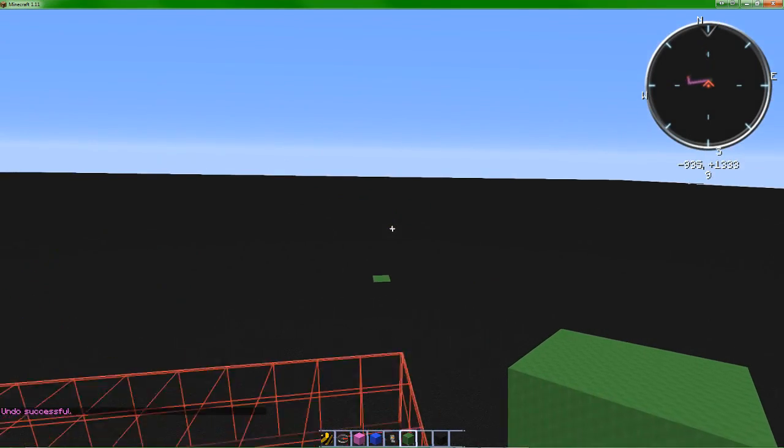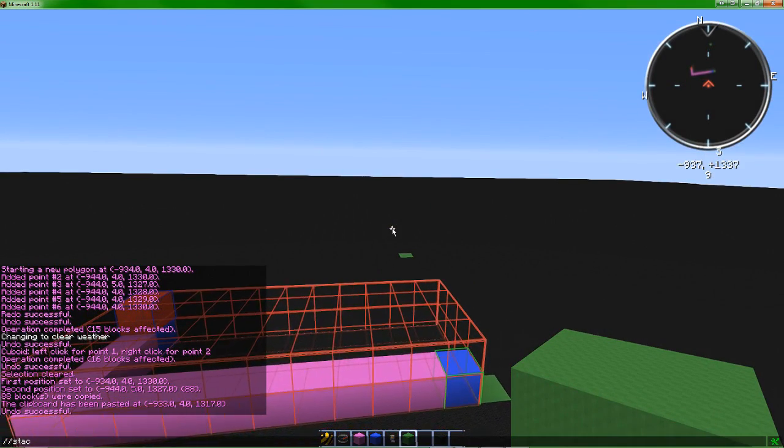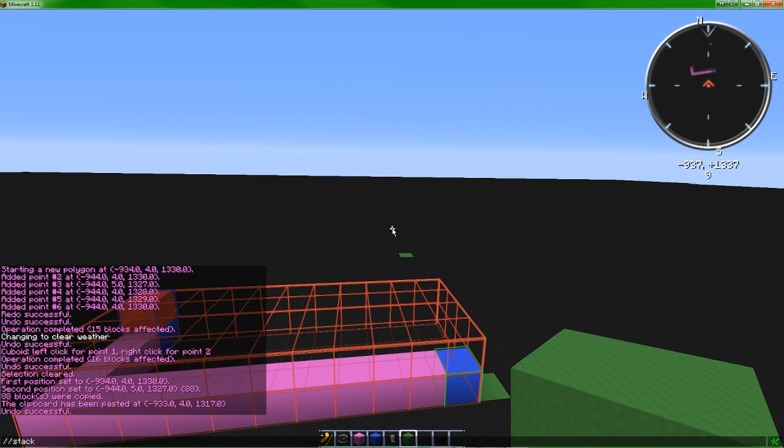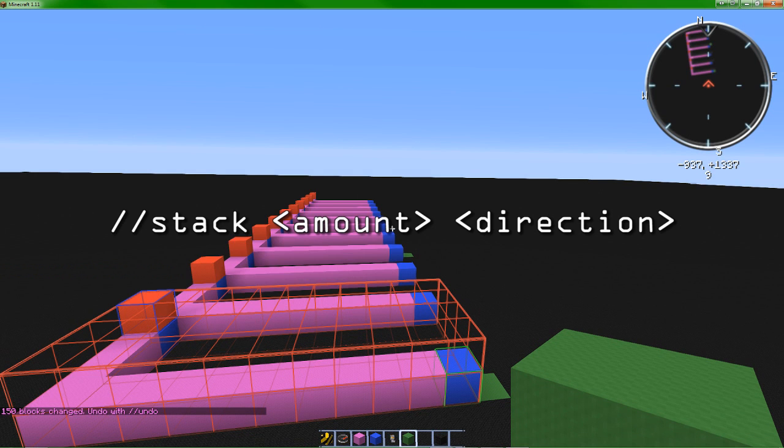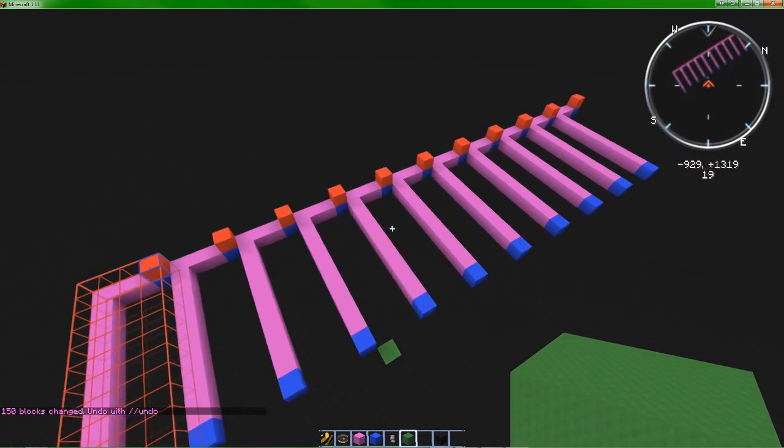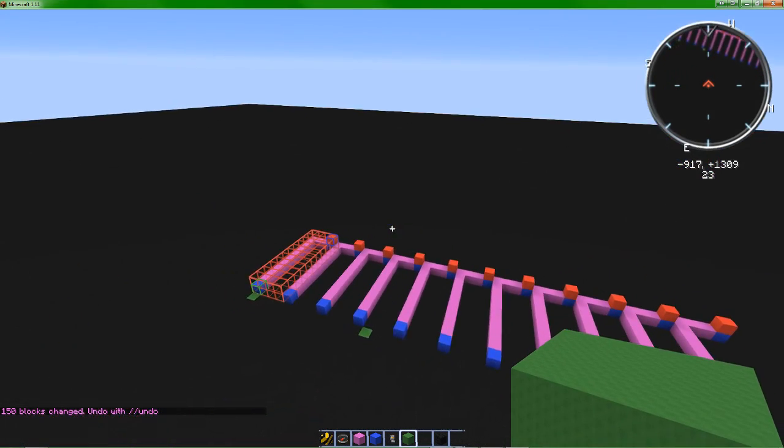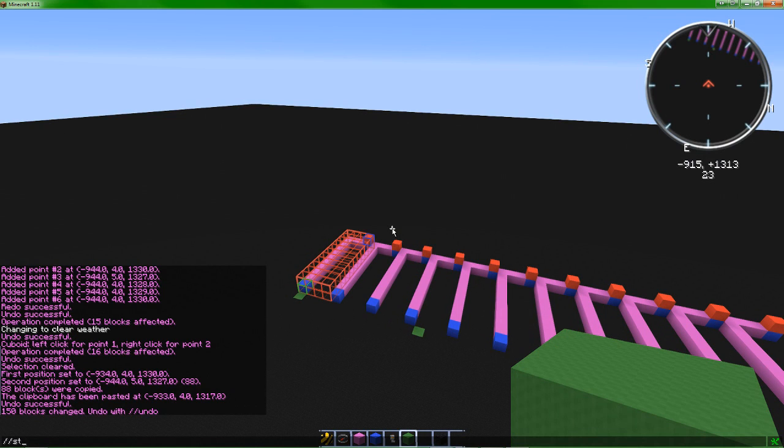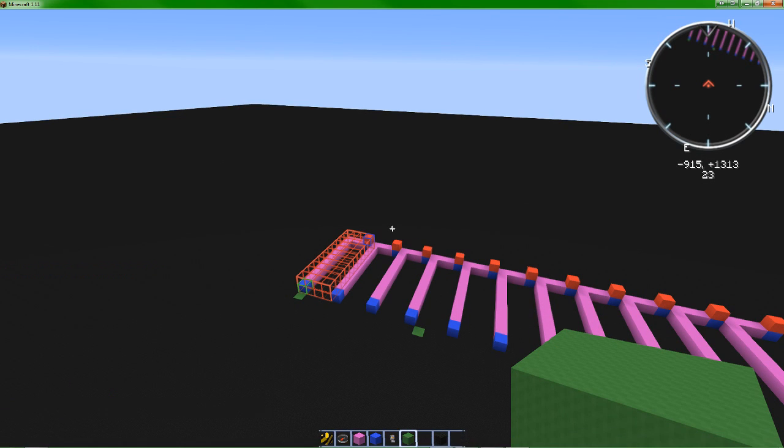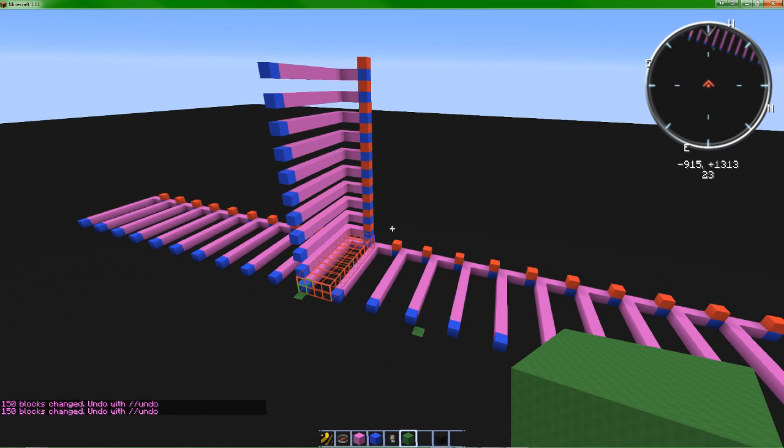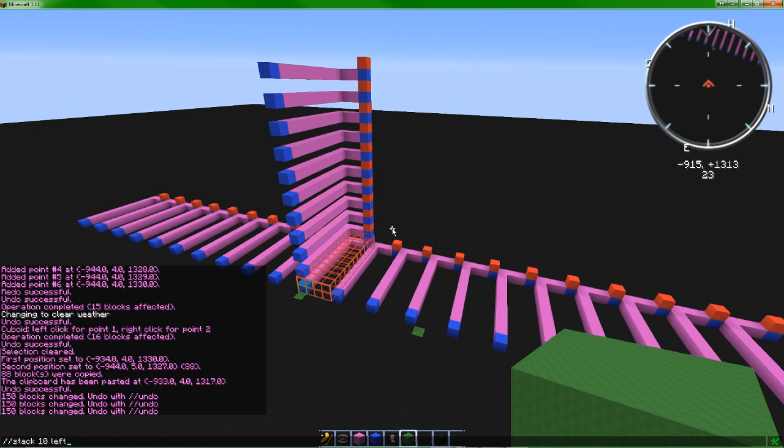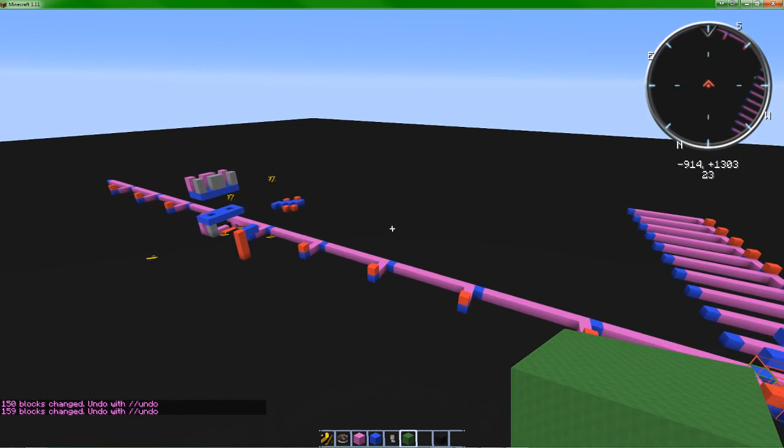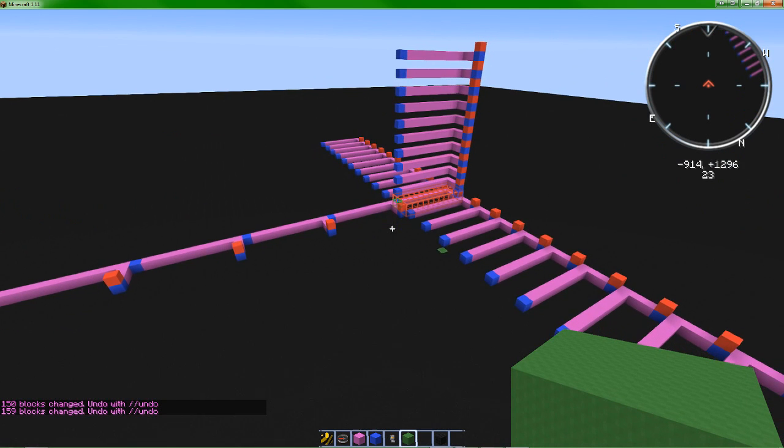The stack command pretty much does that, but it will do it in a series. I'll just undo that. I can just stack it. You can either say a direction: north, south, east, west, forward, back, left, right, up, down. Or you can just say stack a number, stack 10, and it'll just go in the direction you're pointing. So I'm pointing north, it'll stack north. That's a very useful tool. I can stack it, stack 10 up, left, east. I love this tool.